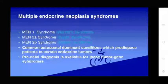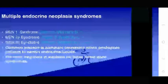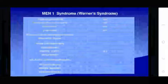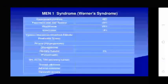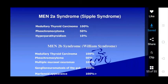MEN type 1 (Werner syndrome) involves hyperparathyroidism, pancreatic islet cell tumors (including gastrinoma), and pituitary adenomas. MEN type 2a (Sipple syndrome) involves medullary thyroid carcinoma (100%), pheochromocytoma (50%), and hyperparathyroidism (10%).